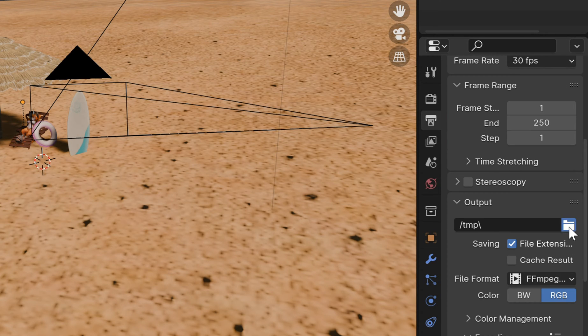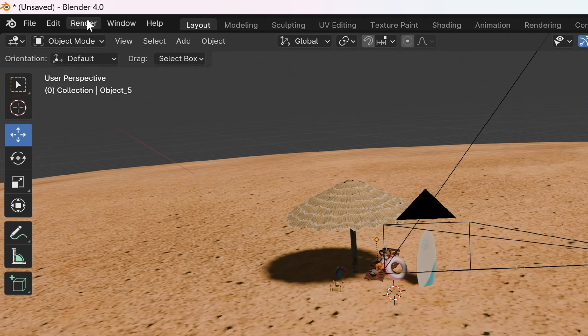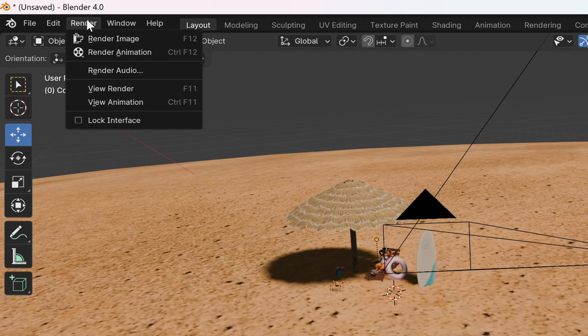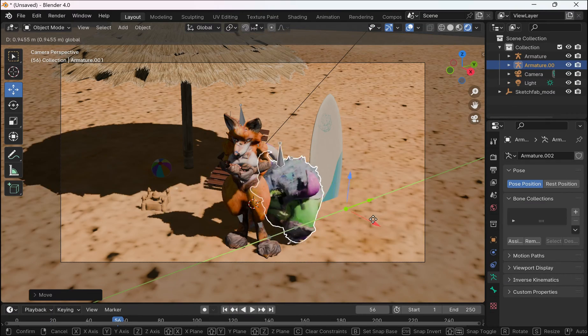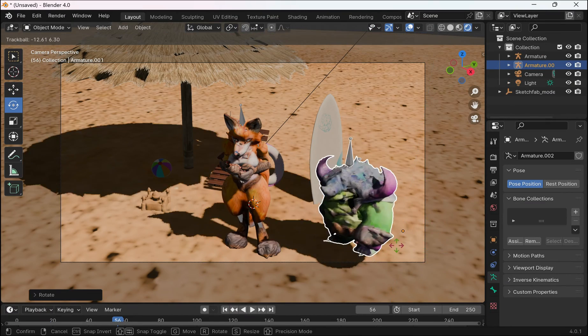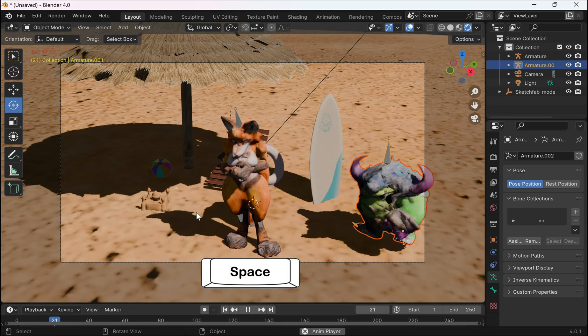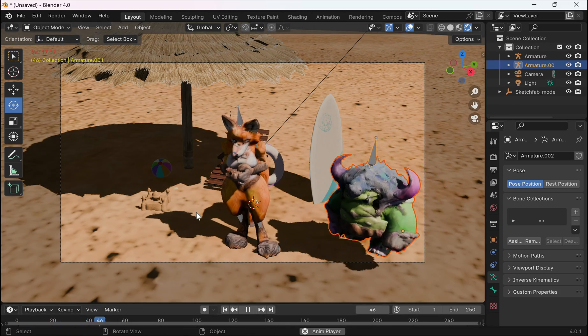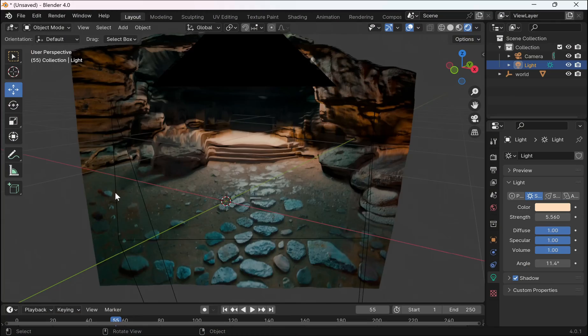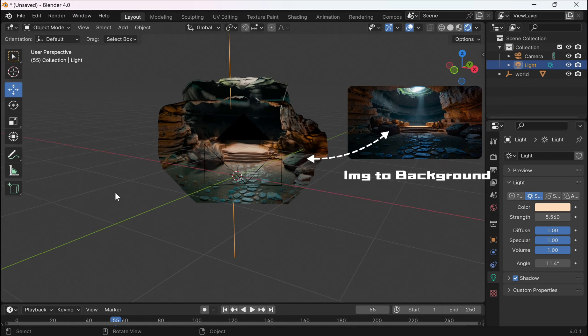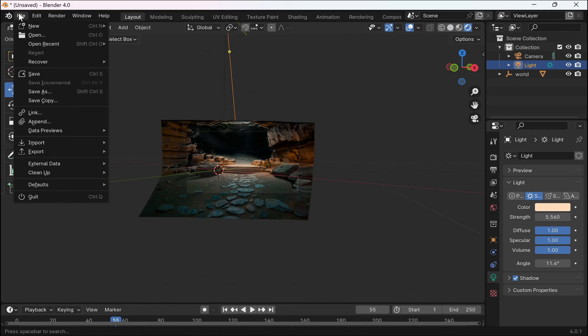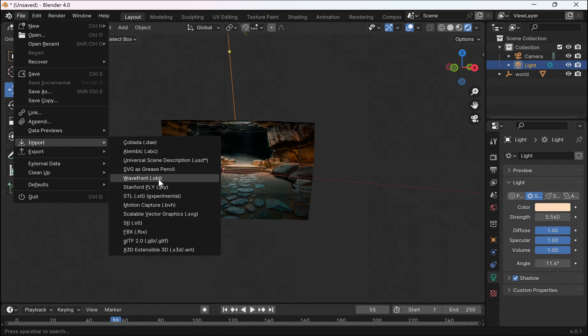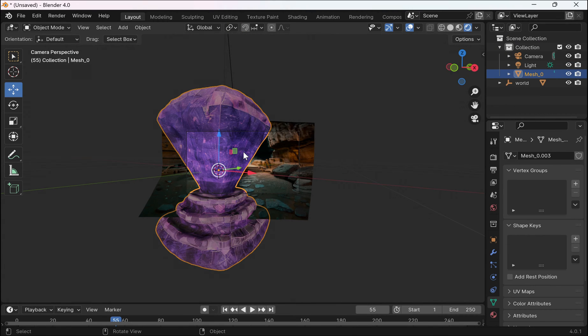You can also scroll up to select the output file path here. Once done, click on render and render animation. Similarly we'll do it for other animations and characters. You can press space to play it and see how it looks. This background was generated on Zoe depth. I'll post a tutorial on it soon.